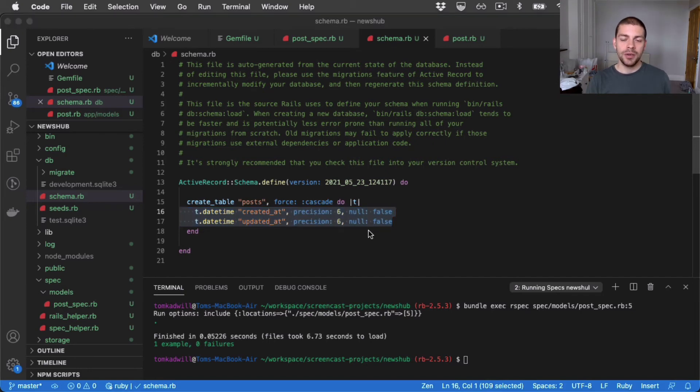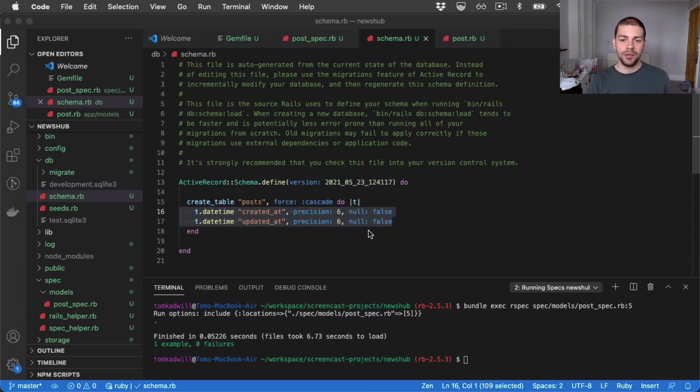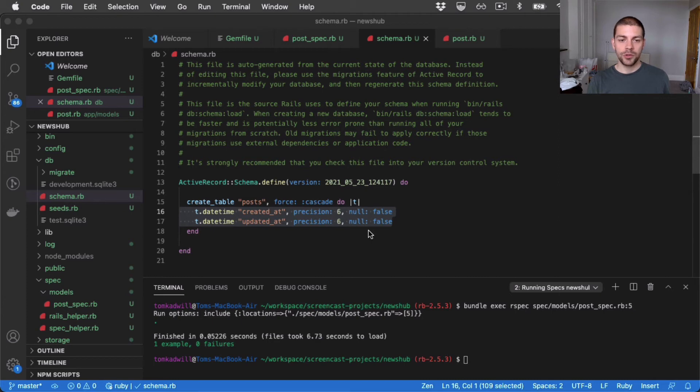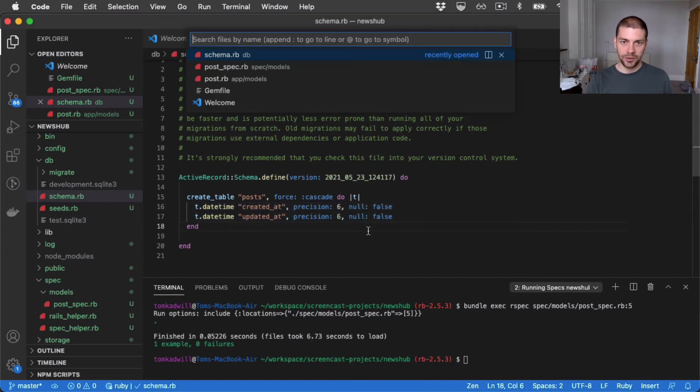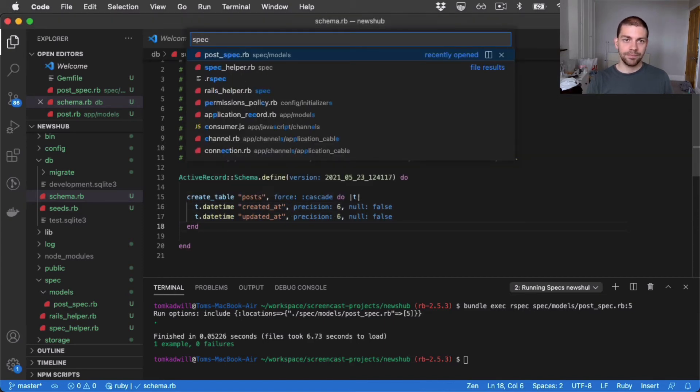So any time we create a new post, it will be valid. What I want to do now is add a title field to post. And so one of the first tests I want to write is to say, when we create a post without a title, it should not be valid. So I'll jump back over to the specs.